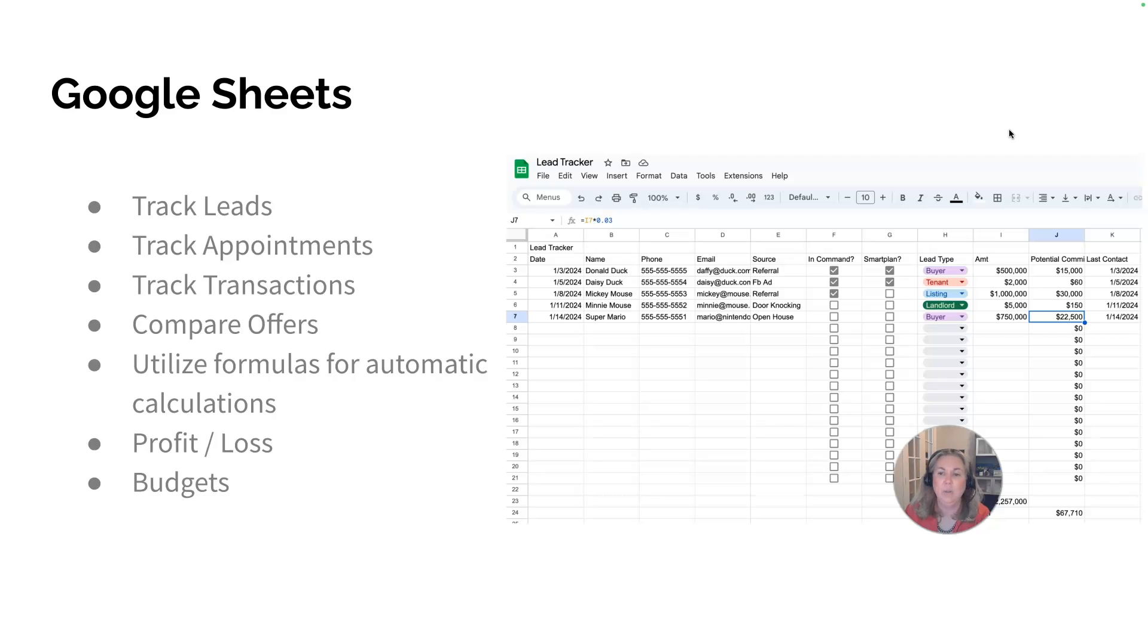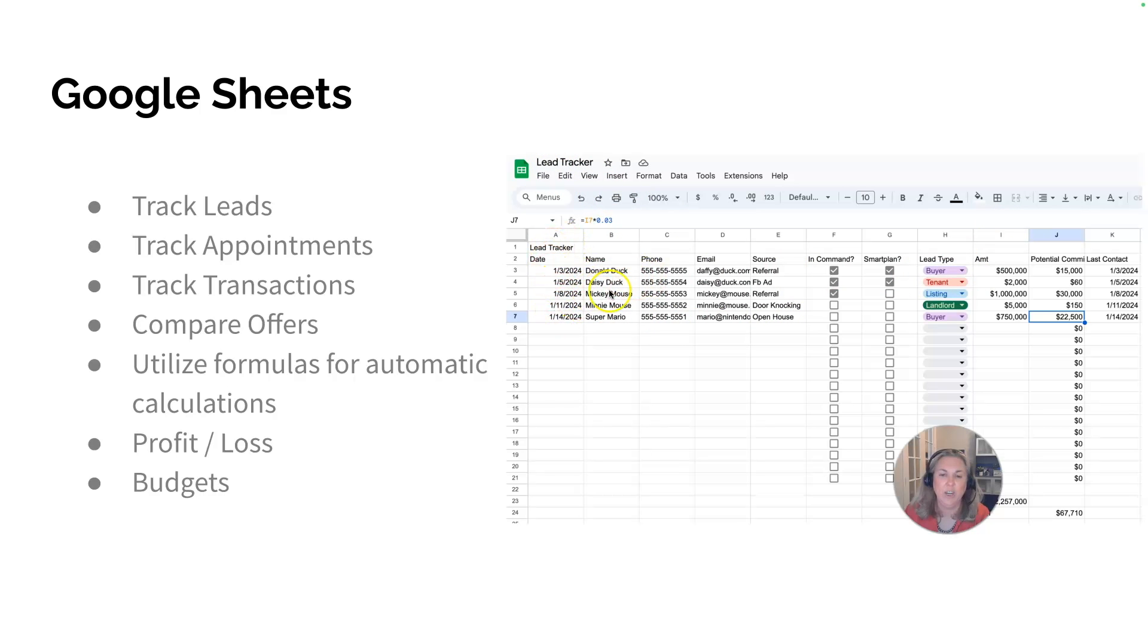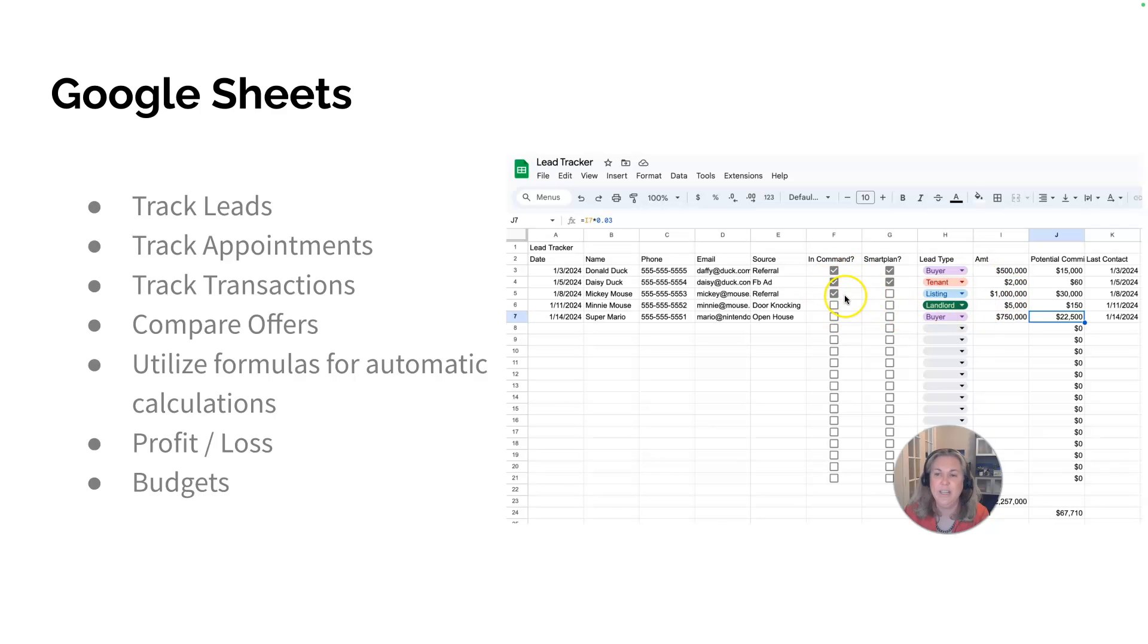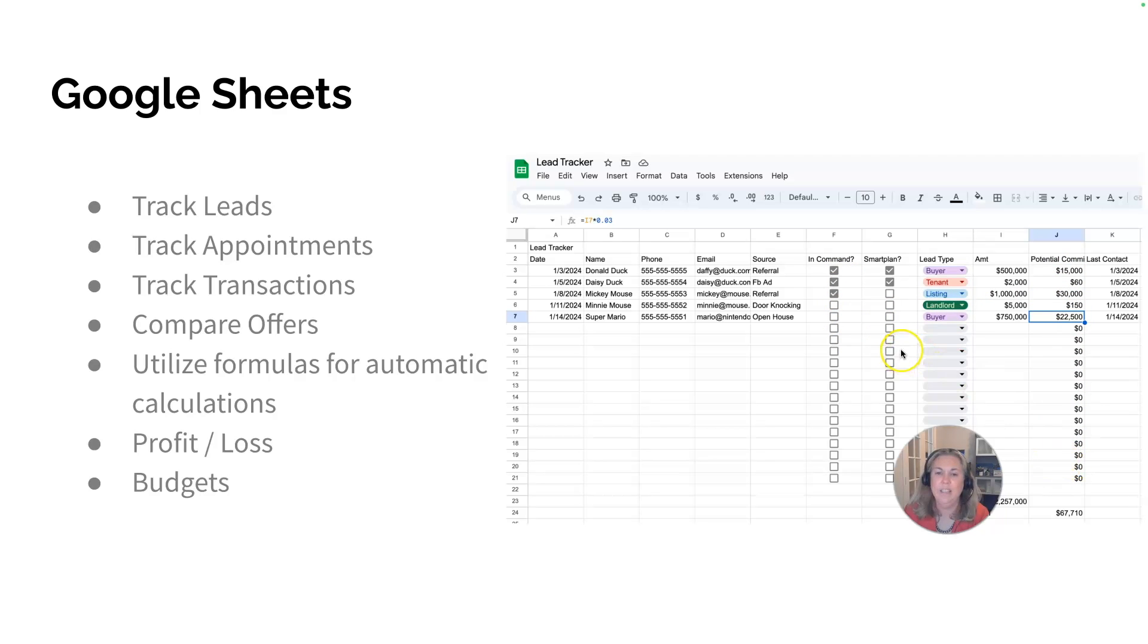I literally do Google Sheets for just about anything I can. I did a lead tracker for training. You can see here, you can track your leads, make sure you put them in command, make sure you put them on a smart plan. You can even color coordinate all of your lead types and put dropdowns in here. It's really awesome.